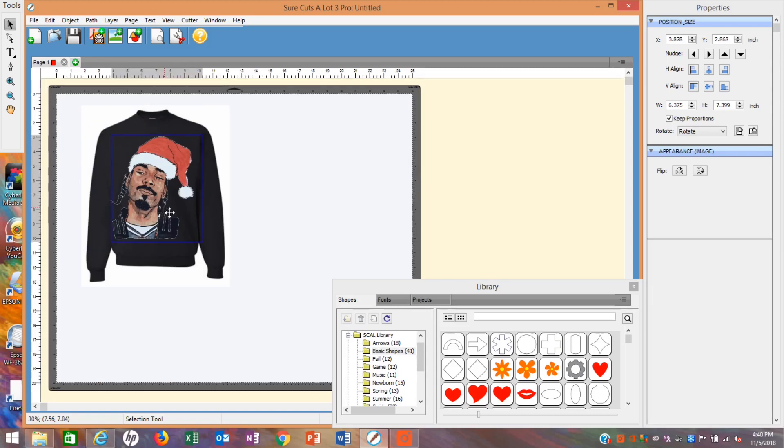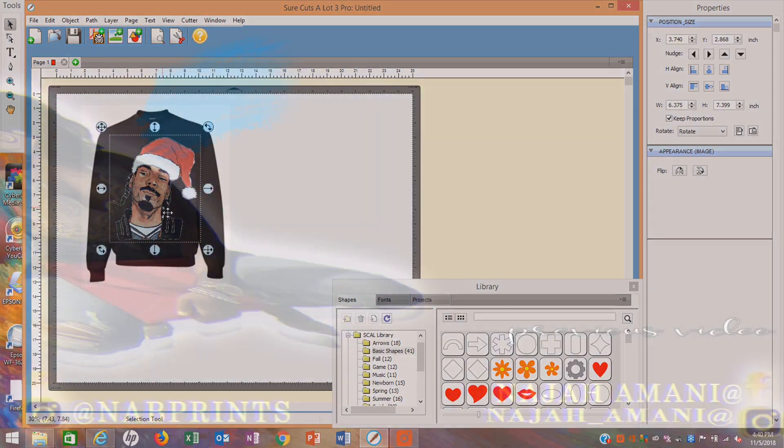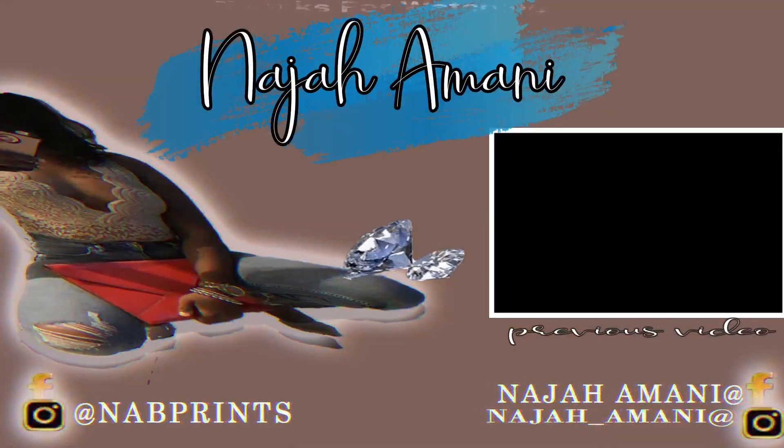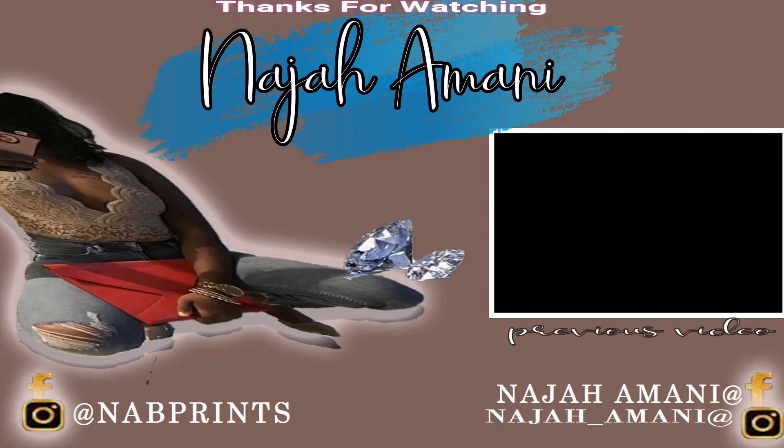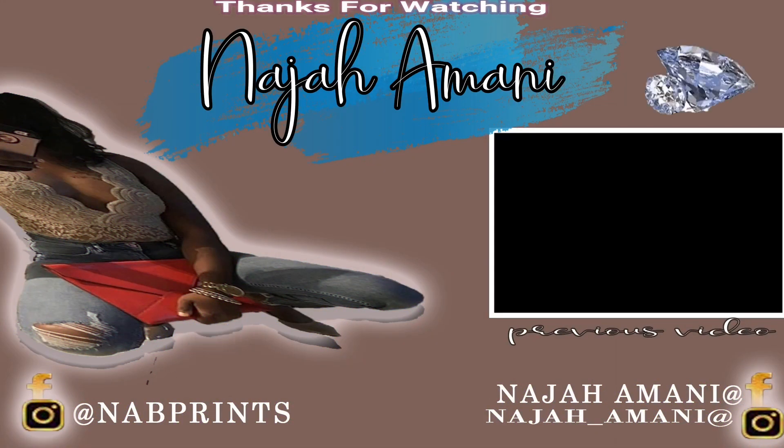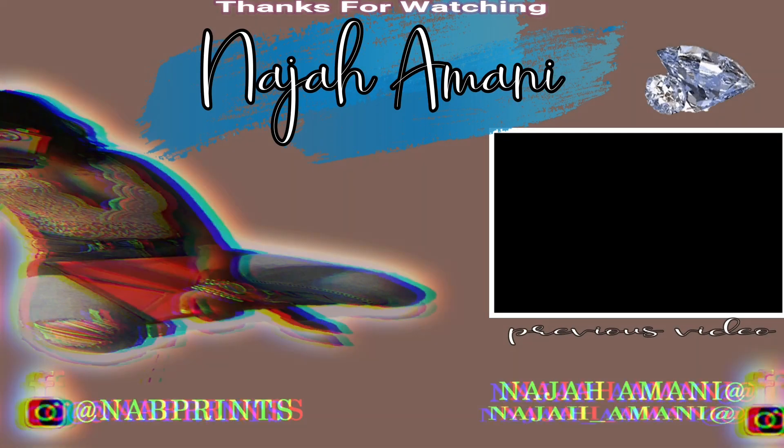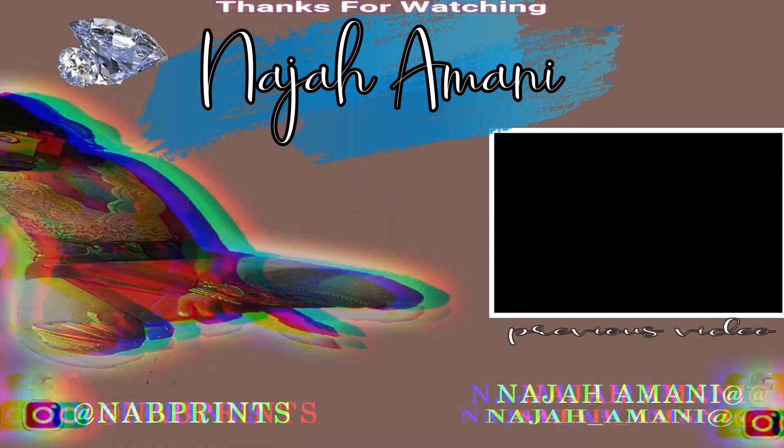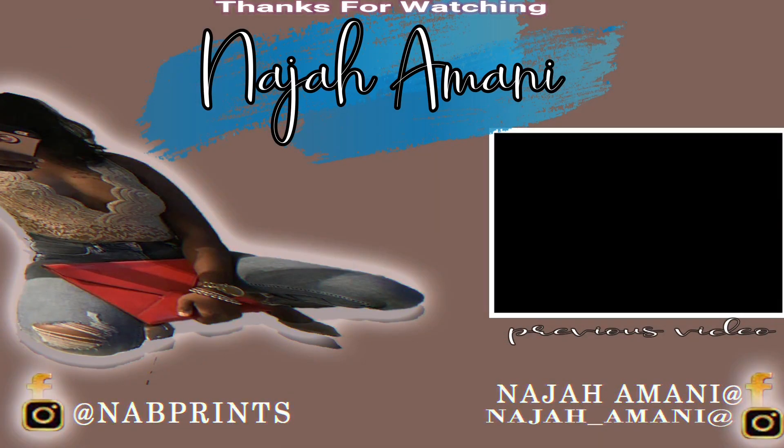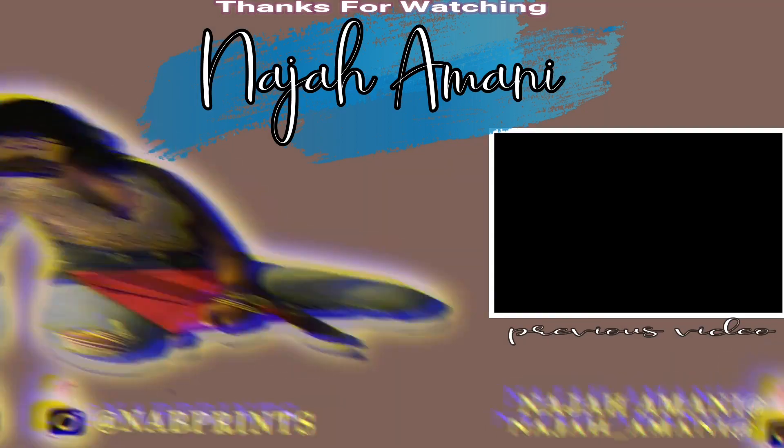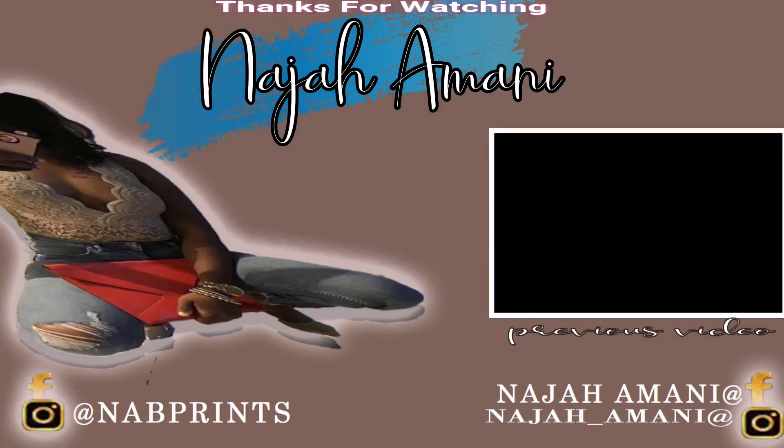And this is our end result. Leave any questions, comments, or video ideas in the comment section below, and don't forget to subscribe. We'll see you next time.